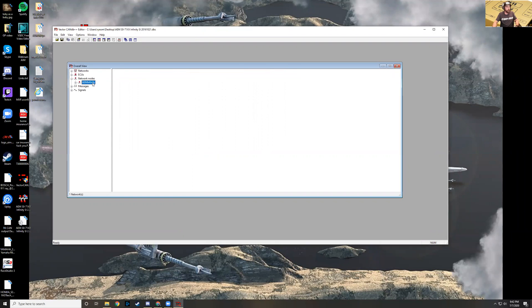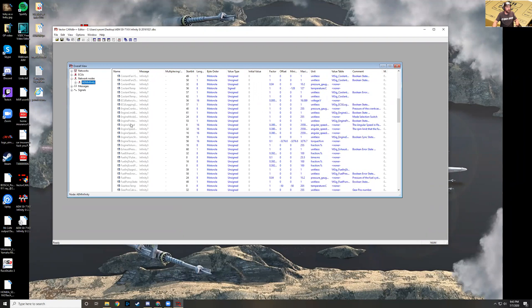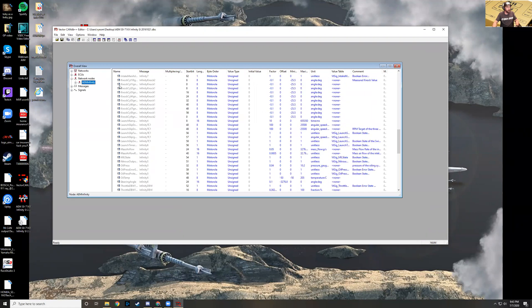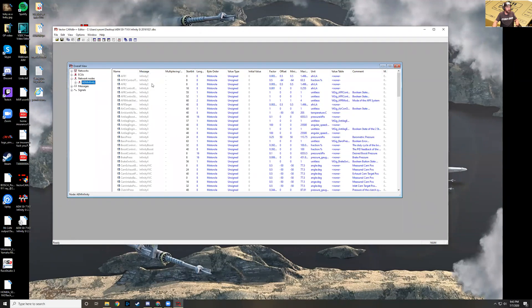Click on the AEM under the network nodes and here you have all of the available channels in this column and then you have the messages. Really what we're looking for is the start bit, the length, the byte order, the value type, and factors, offsets, and units. This is what we're looking for right here.